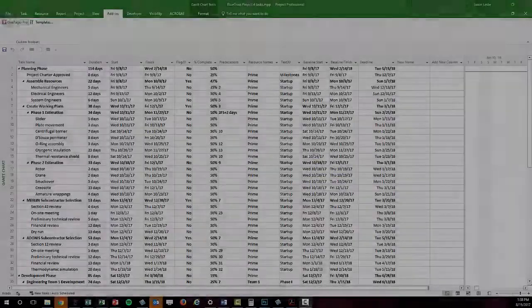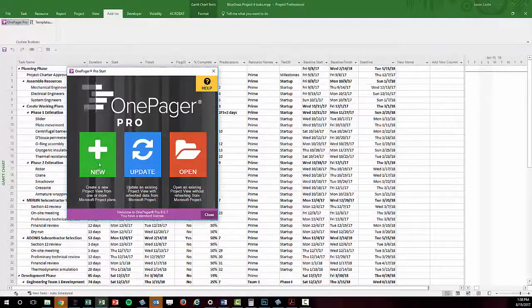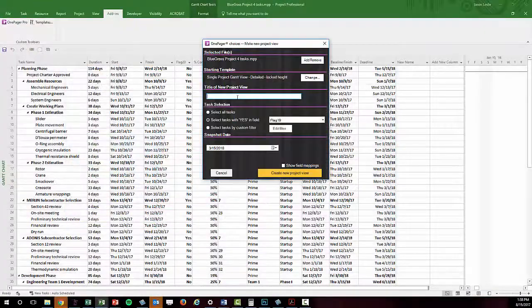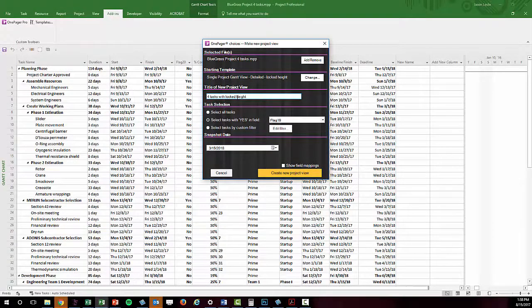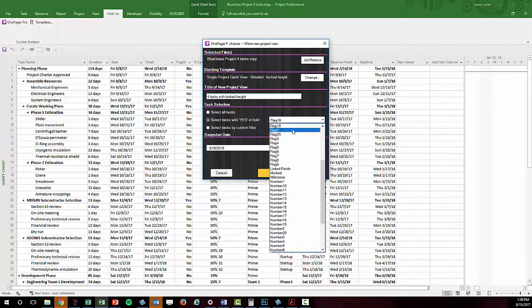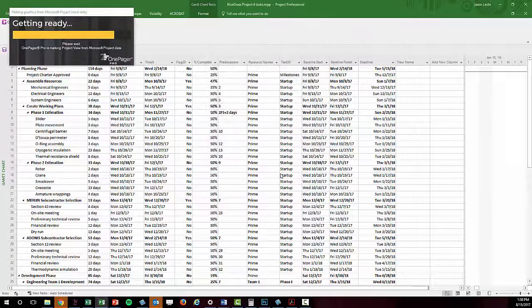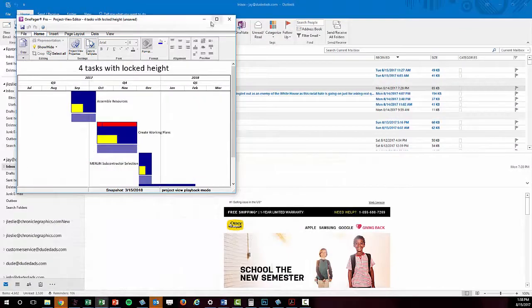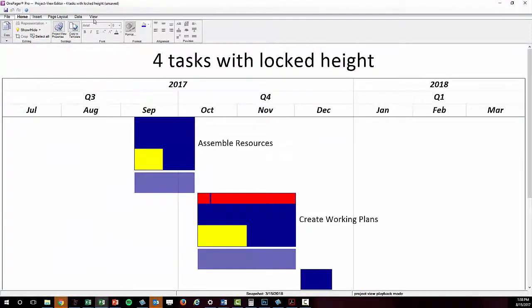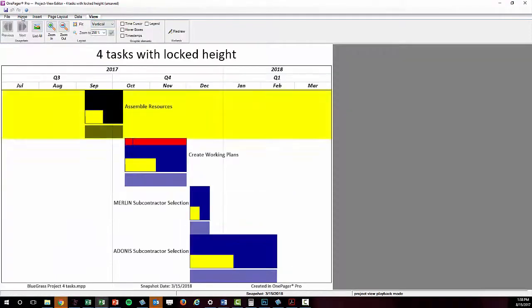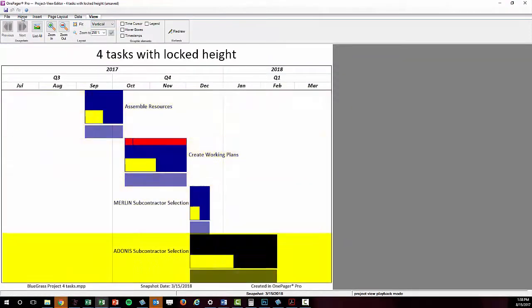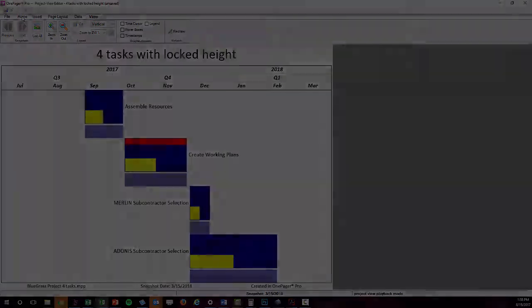Next, I'm going to create a chart using a template that is set to have a specific document height of 8.6 inches and bring in those same four tasks. In this case, I get four very tall rows.